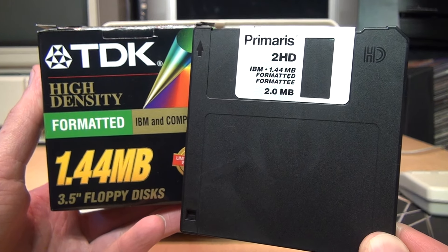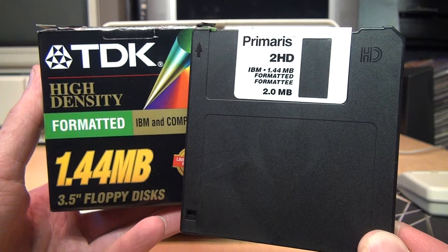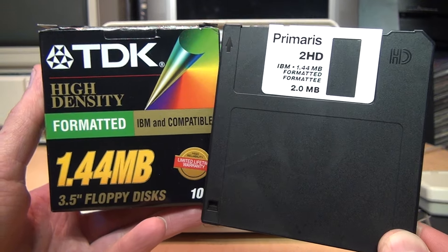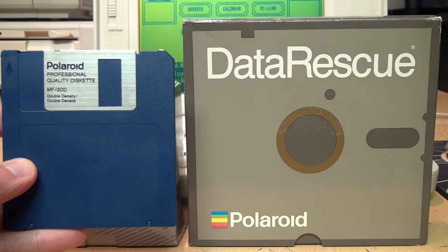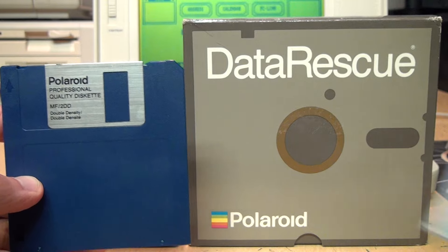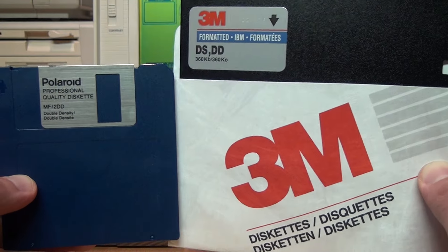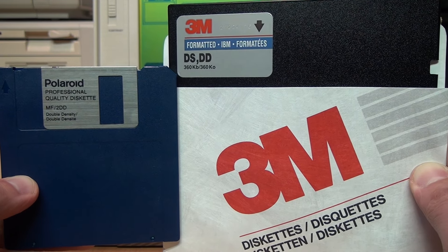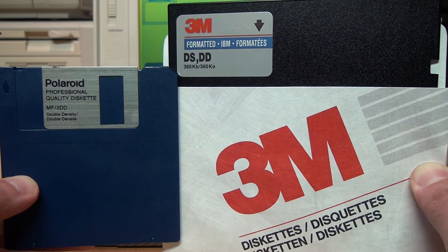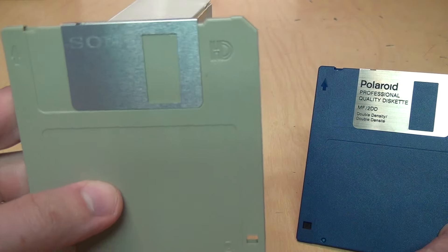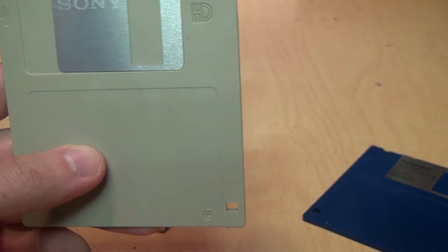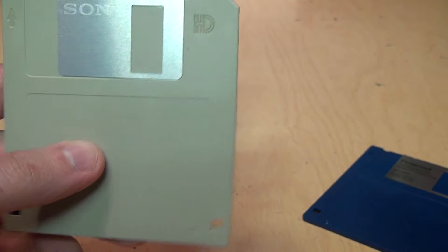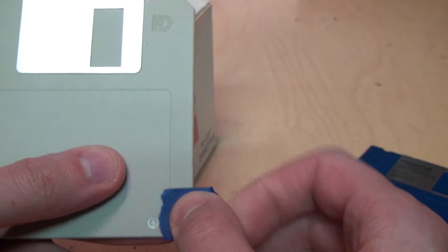It's still not too uncommon to find 3.5 inch 1.44 megabyte floppy disks out in the wild, maybe even in that dusty corner of the supply closet at work. But when it comes to 3.5 inch double density diskettes or any kind of 5.25 inch diskettes, those are definitely becoming scarce. Yes, you can take a high density diskette and cover the media sense hole with a piece of tape.